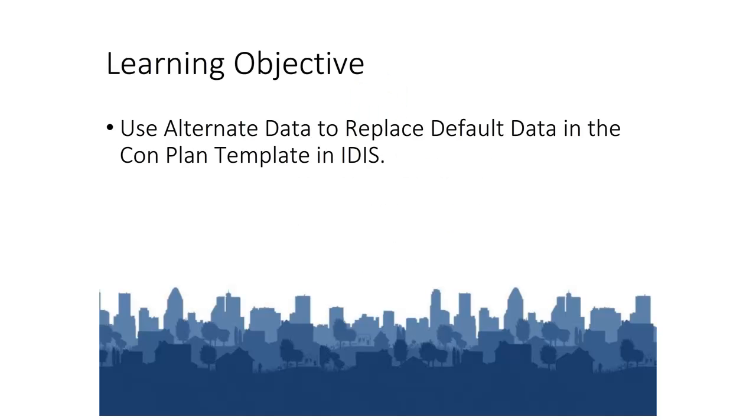At the end of this tutorial, you will be able to use alternate data to replace default data in the ConPlan template.